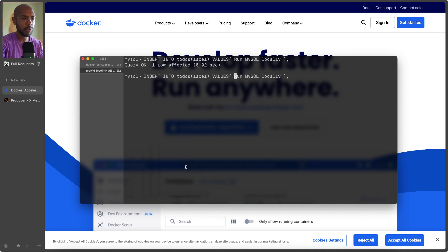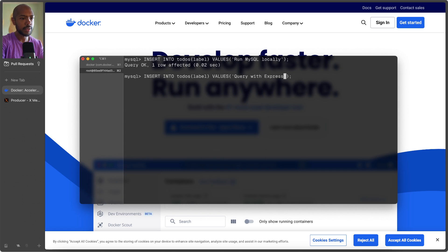So instead of run MySQL locally, we can say, whoa, we can say query with Express. Done.